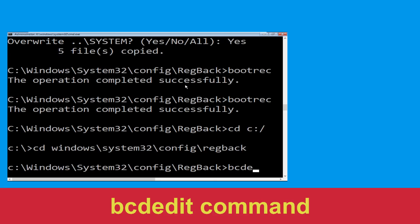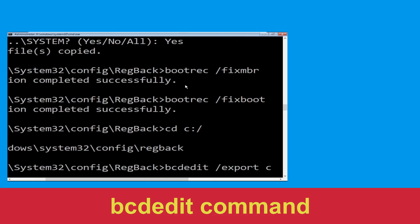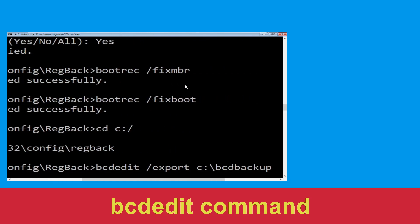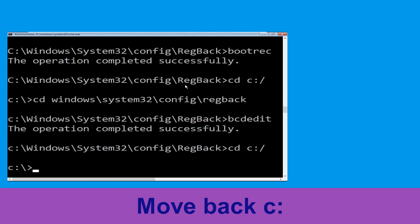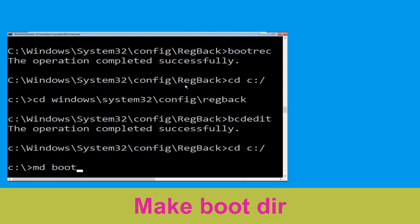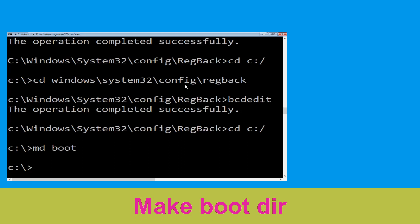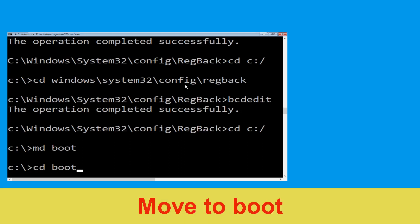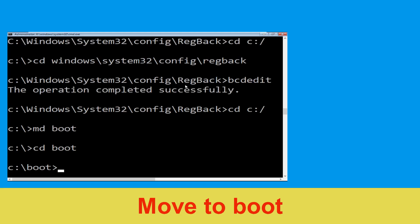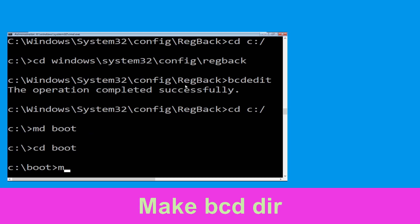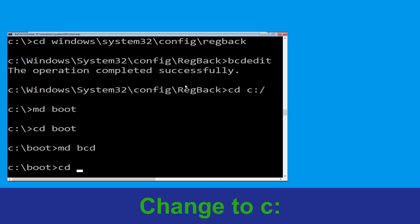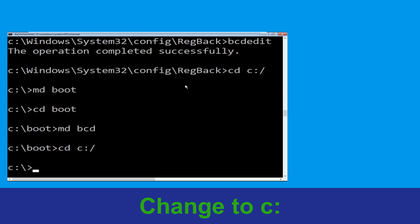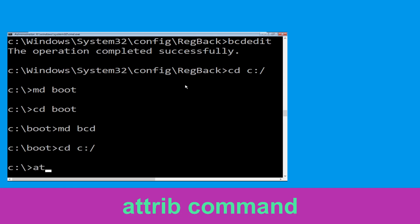Now type: bcdedit /export C:\bcd_backup and hit Enter. Then type: cd C:\ and hit Enter. Now type: attrib -s -h -r boot and hit Enter. Then type: cd boot and hit Enter. Now type: md bcd and hit Enter.